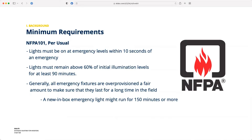That 90-minute requirement is the mandatory minimum run time throughout the United States. One interesting factor: if you pull a traditional emergency light or an inverter out of the box and run it the first time, you'll notice the run time is actually a lot longer than 90 minutes. We over-provision the batteries because batteries are consumable devices that lose charge over time. Over-provisioning means you'll stay above that 60% illumination level for 90 minutes for a long time — 10, 15, 20 years.